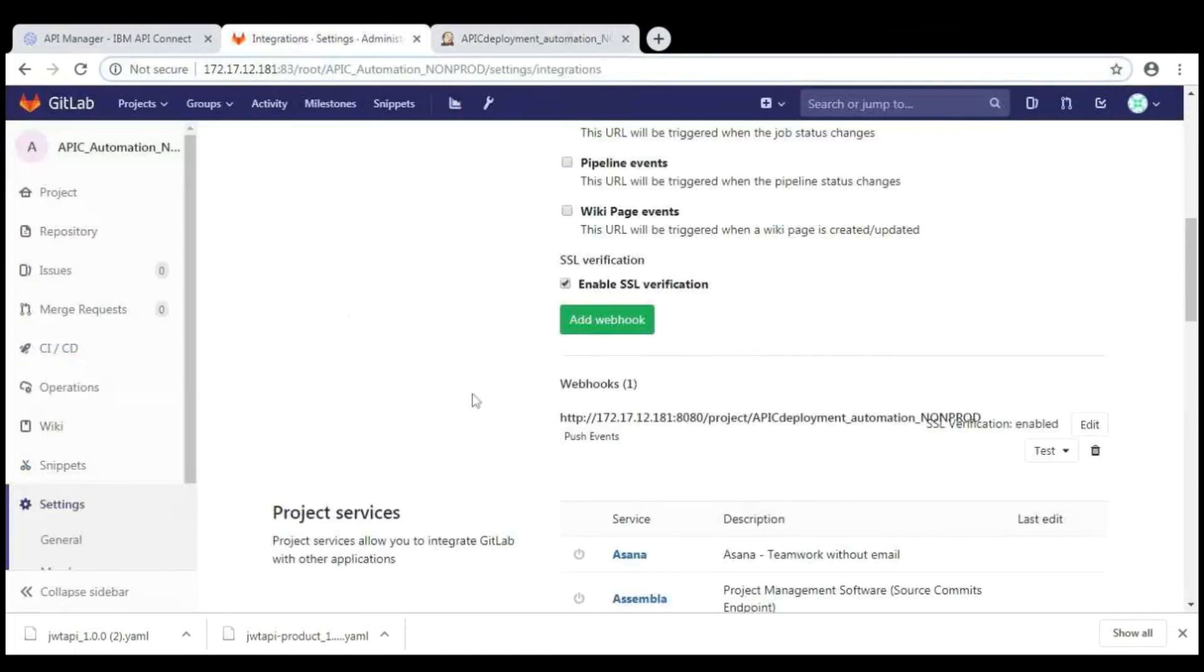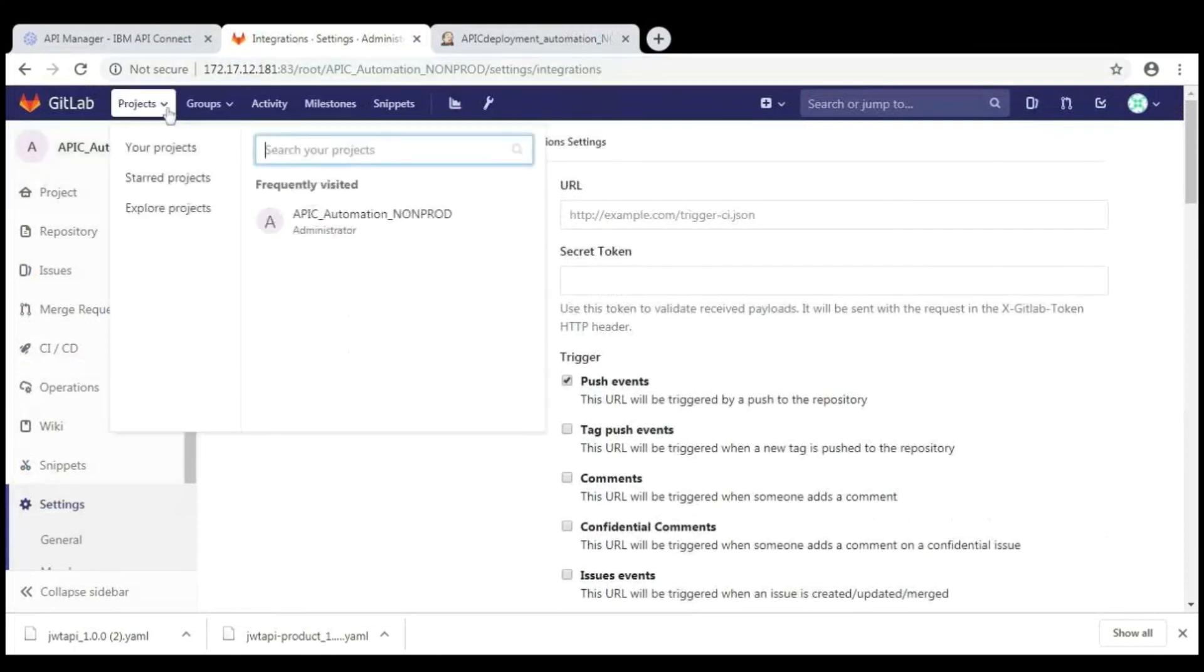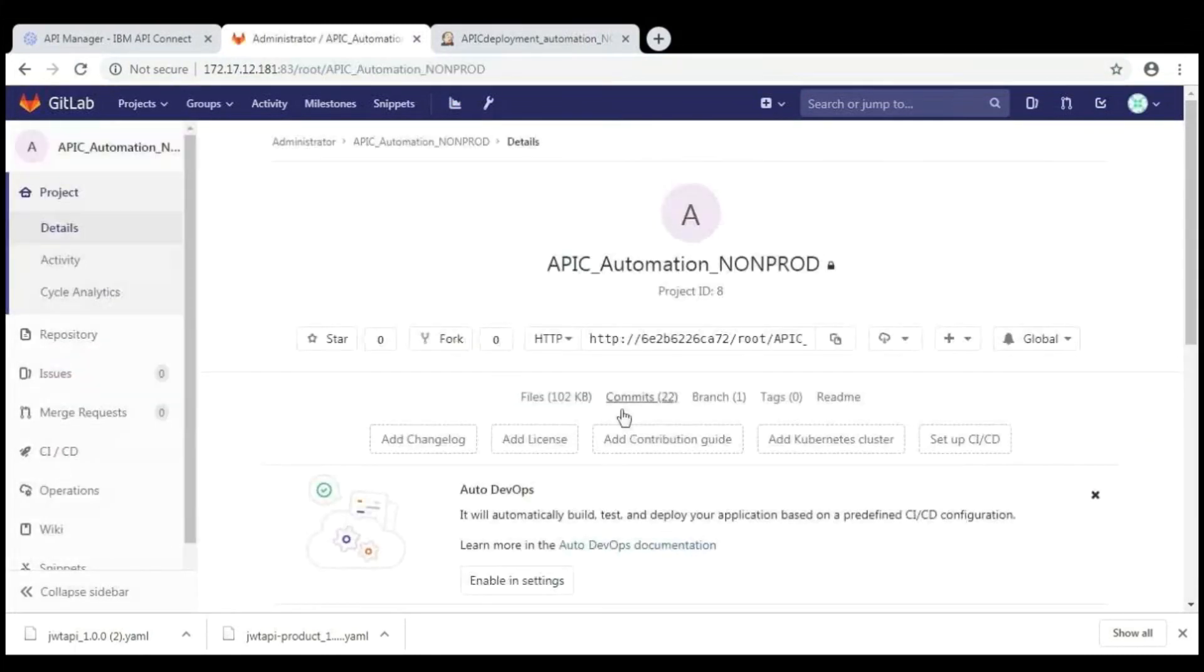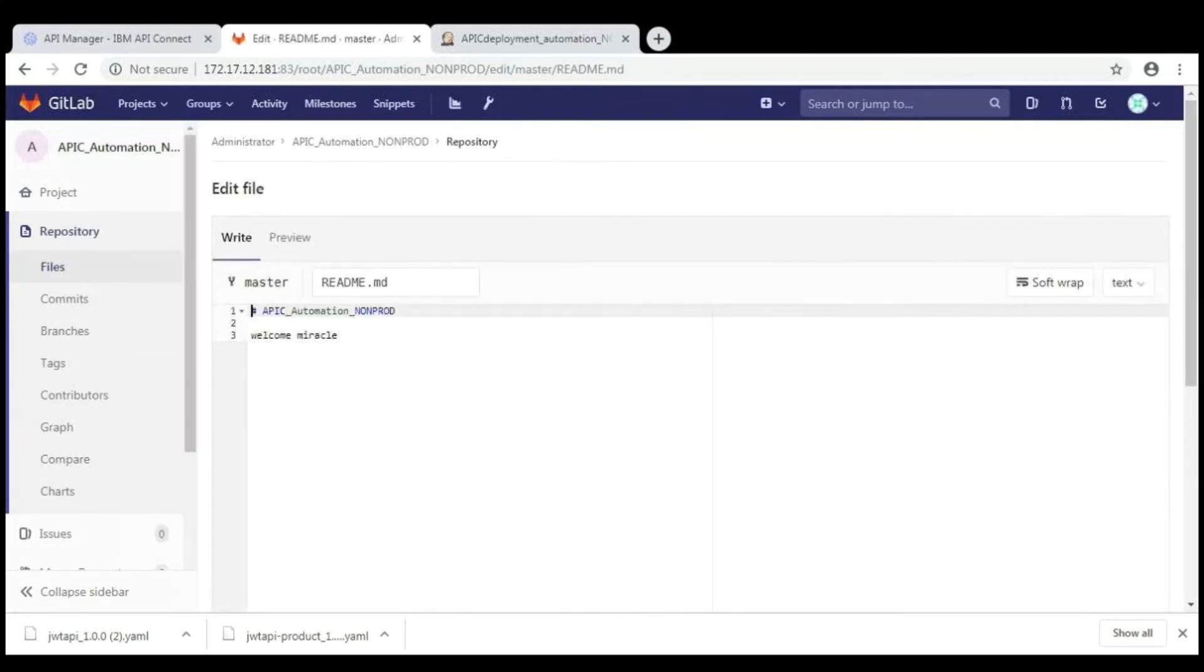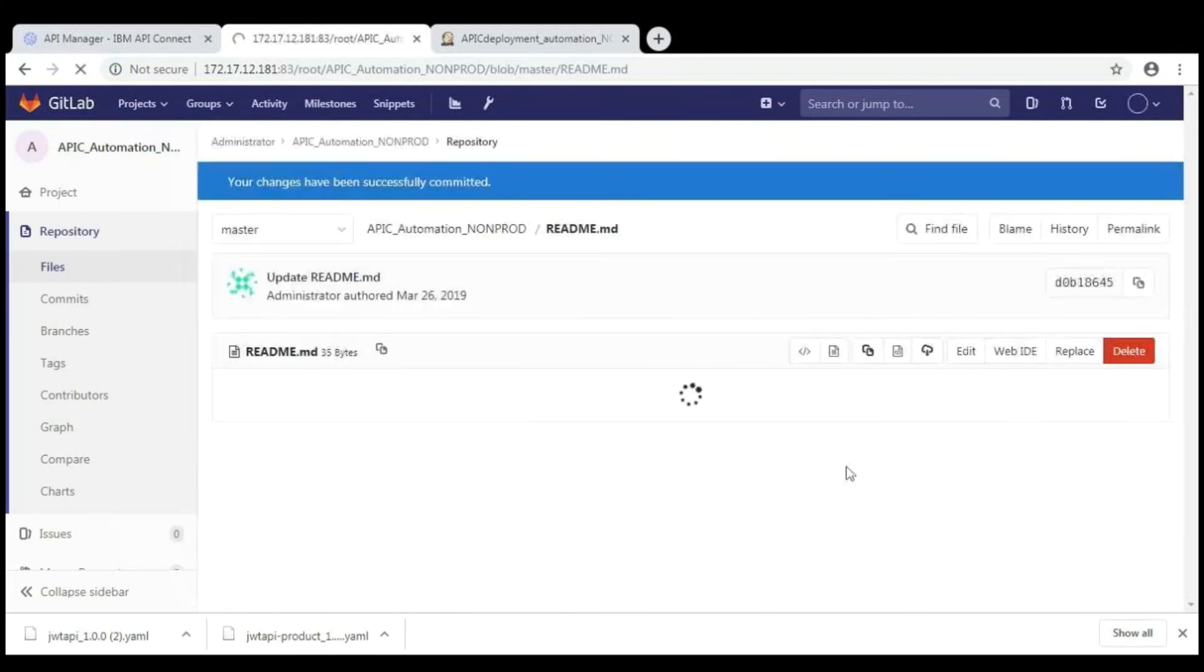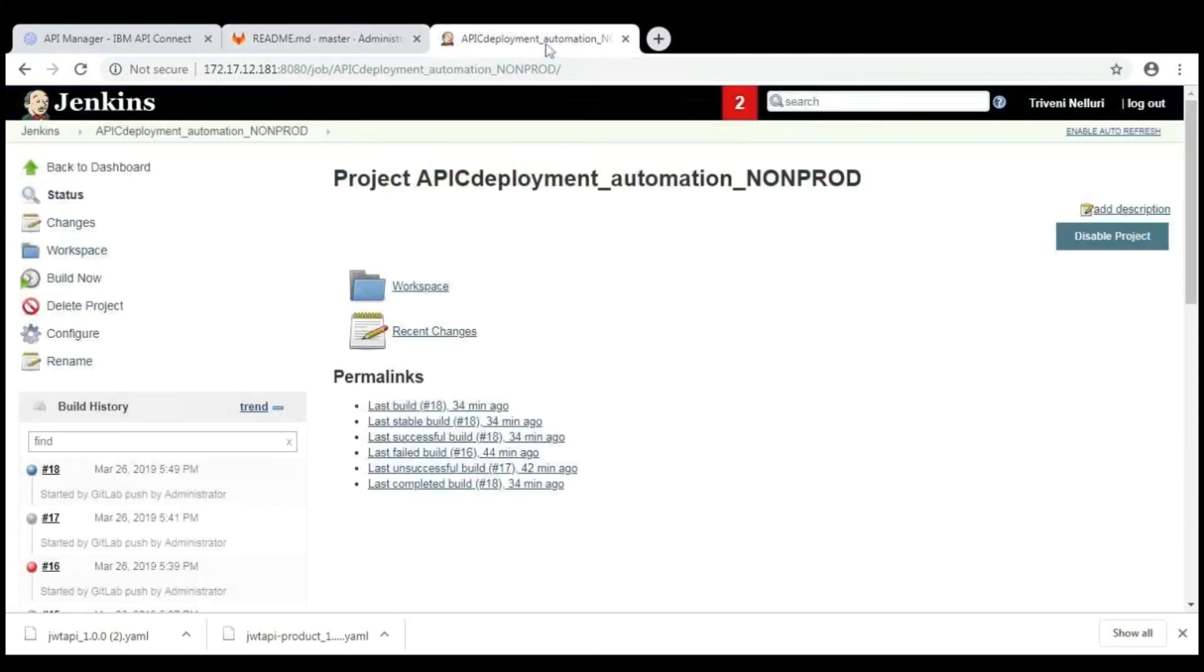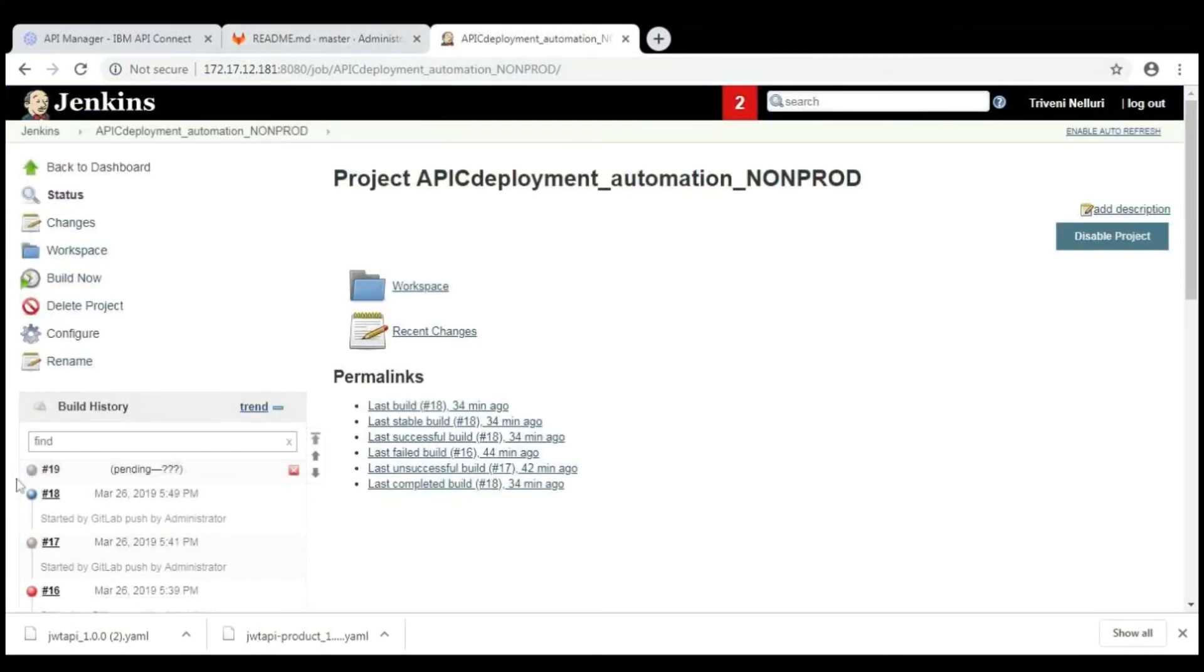After completion of the job configuration, just go to GitLab and then your project. Just make any change in readme file or in product or APIC YAML file and commit the changes. Here, you can find the job is triggered automatically.